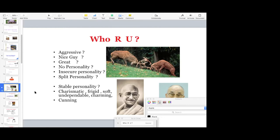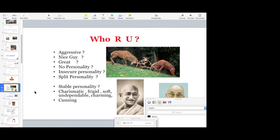Are we aggressive? What is our own assessment? Or we are nice guy, we are great people. Is there any special personality features in us? Are we split personality? Split personality means one personality in the classroom, second in the teacher's room, third in the principal's room. Are you charismatic? Some of us are very good and very nice in dealing with people. Frigid, soft, very soft. So anything what the students do, you will condone them. And dependable, you have no goal. Charming?